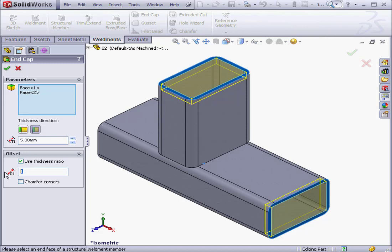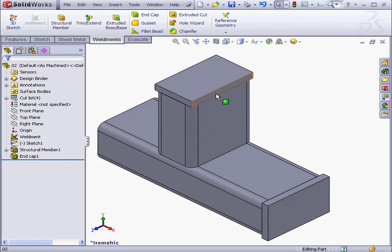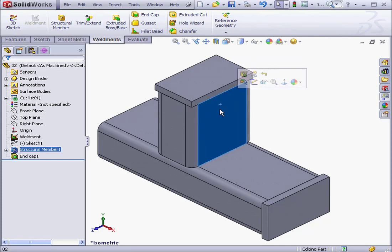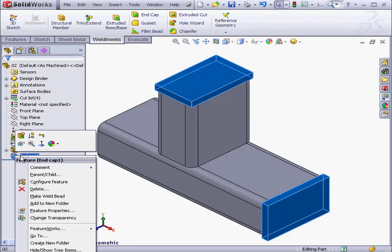We're editing our feature again. Let's set it to 0 and OK. Now these two faces are coplanar faces.